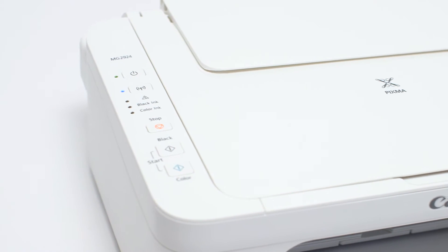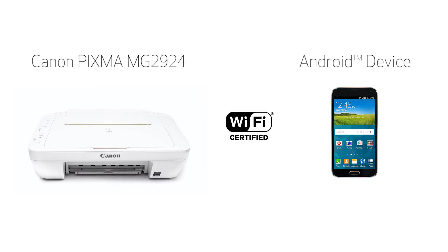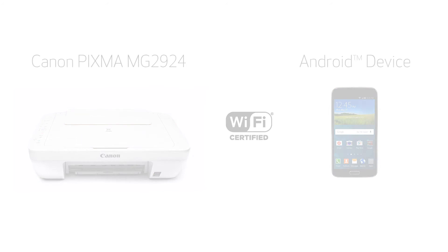In this video, we'll cover how to set up the Canon PIXMA MG2924 on a wireless network with an Android device using the cable-less setup method. Let's get started.